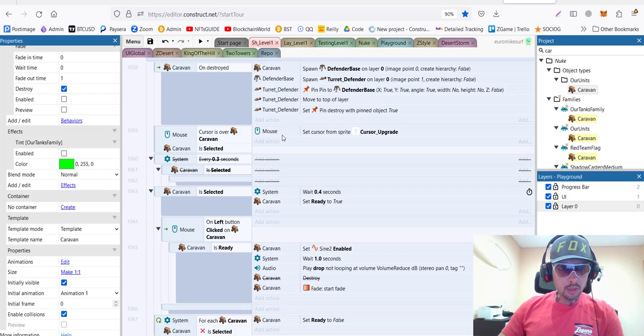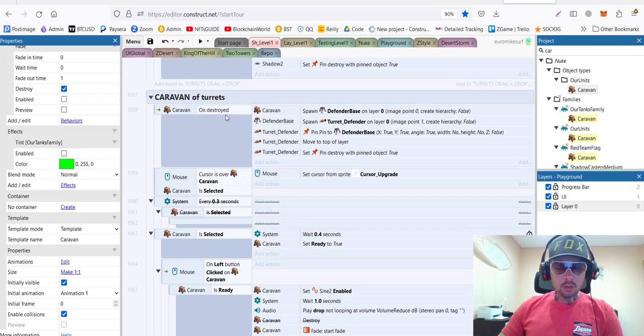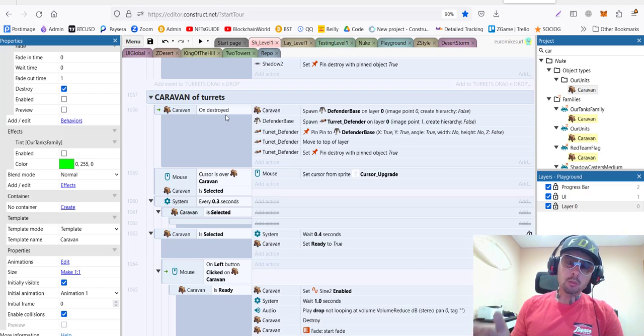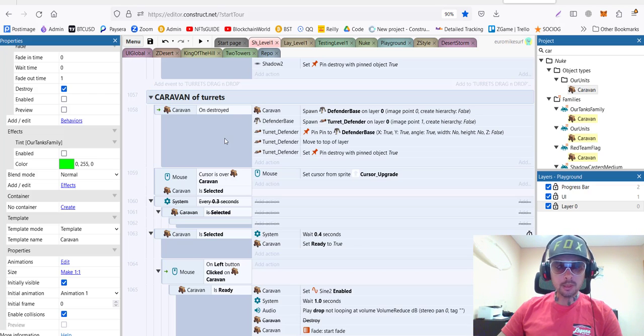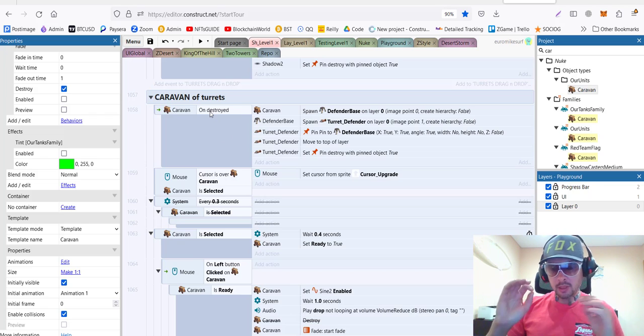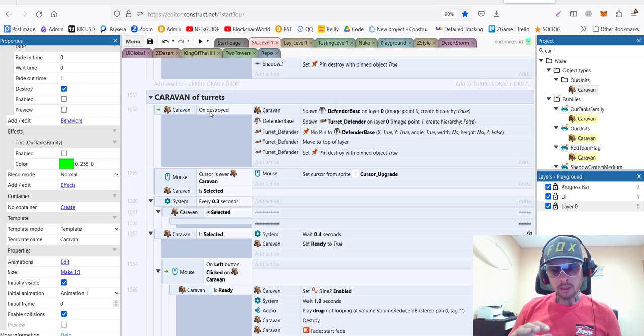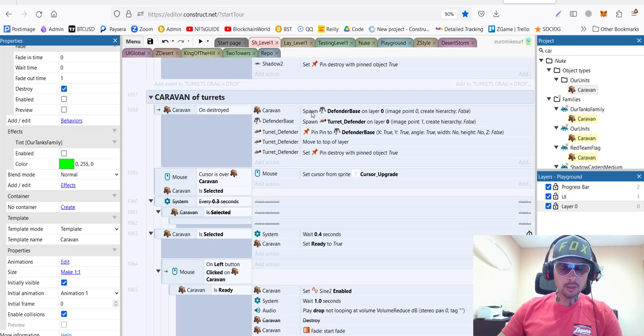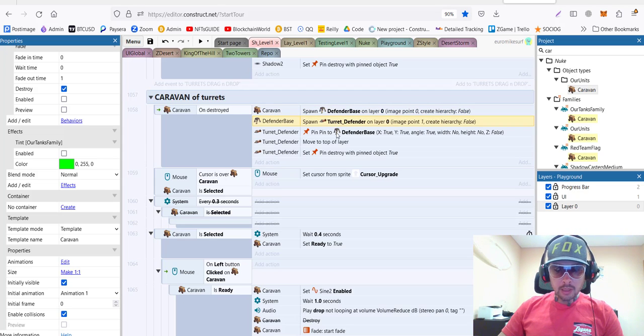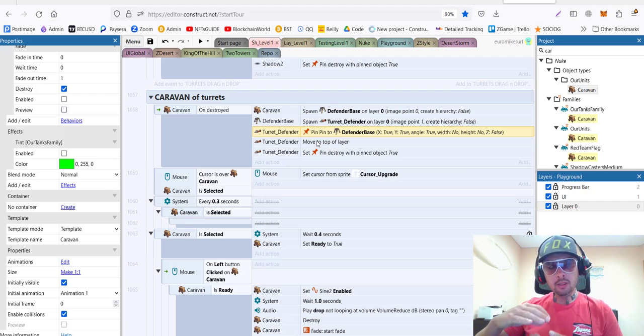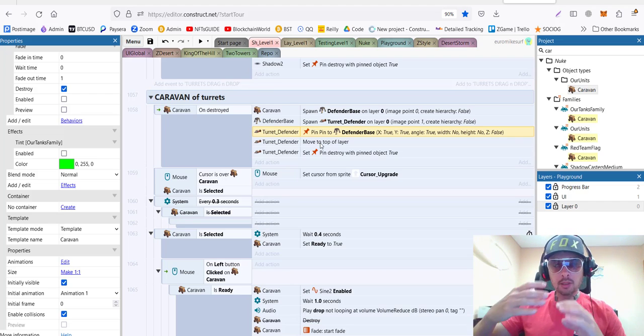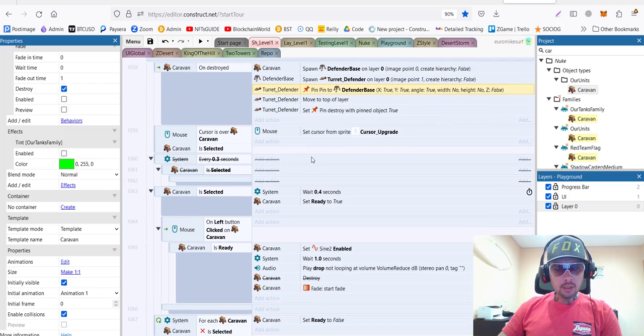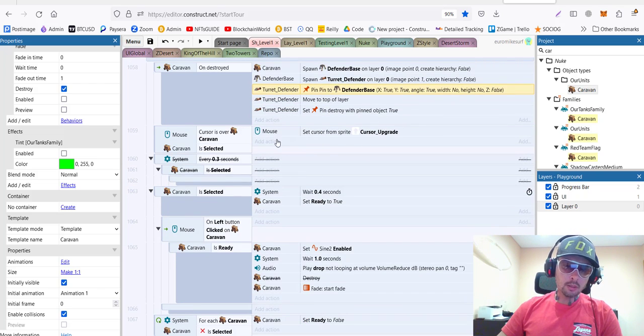So, here is our code for the caravan. What we need, I don't need to write the selection and movements because this is inheriting from the tanks family. What I only need to do is the specific things that are only for caravan. So, in this case, on destruction, we need to spawn the defender base and its turret. And, of course, we need to pin the defender base and its turret together. So, the turret and the base will be stuck together and get destroyed together at the same time.